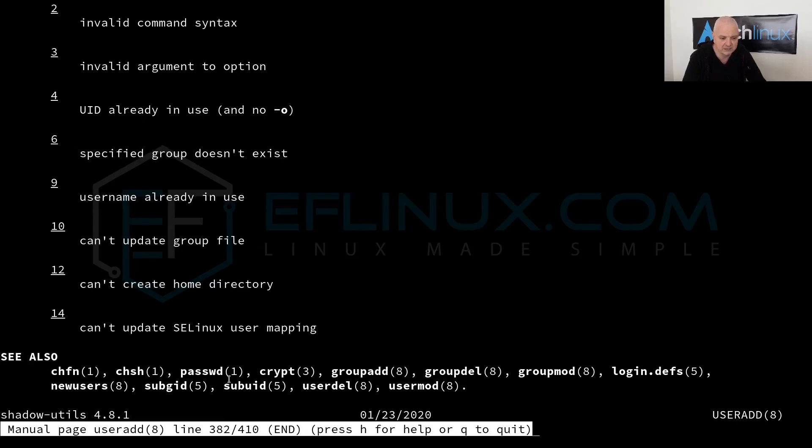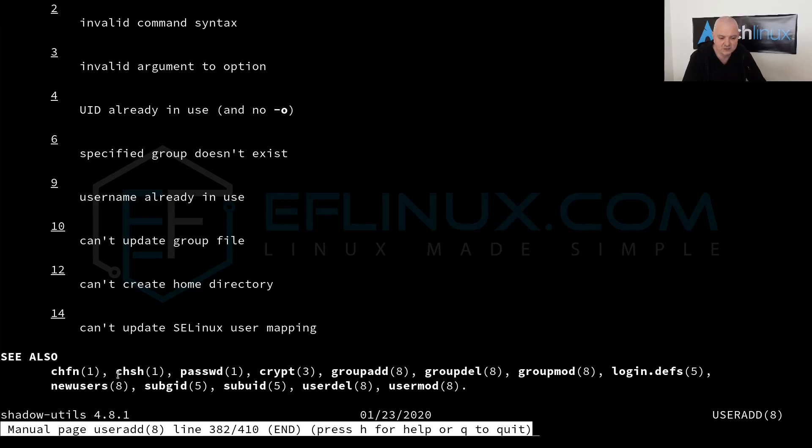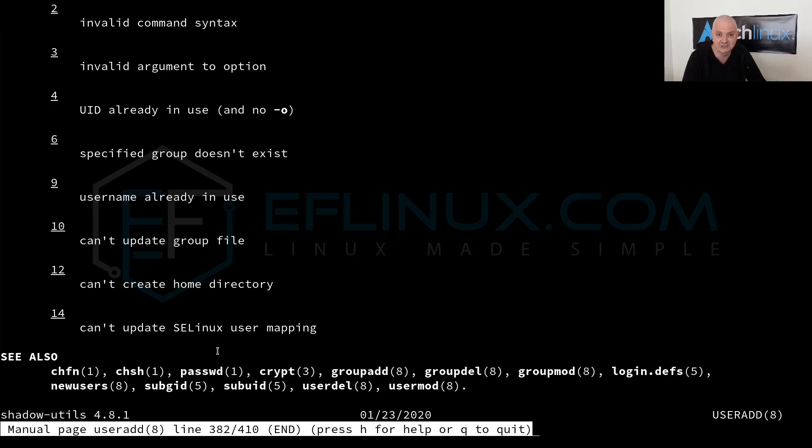We have also here a see also. You see here on this see also we have several commands and several other things with numbers. You might ask why do we have these numbers here in parentheses on these commands. These commands actually are going to show you what they are and what they are for. I'm going to leave a link in the video description below with a table with all of these numbers.